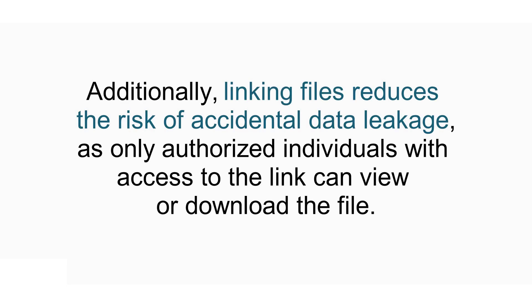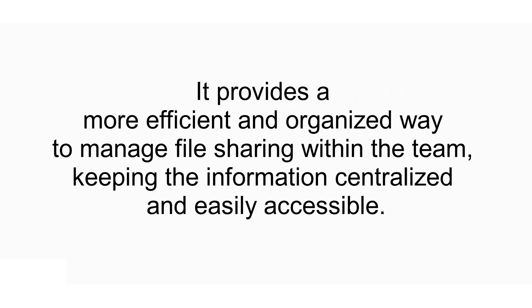Additionally, linking files reduces the risk of accidental data leakage, as only authorized individuals with access to the link can view or download the file. It provides a more efficient and organized way to manage file sharing within the team, keeping information centralized and easily accessible.